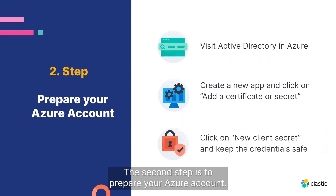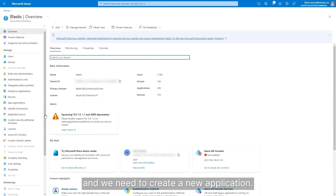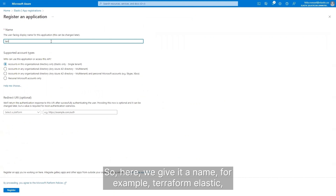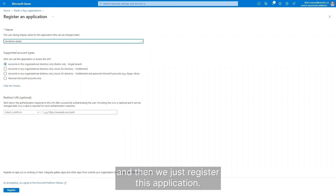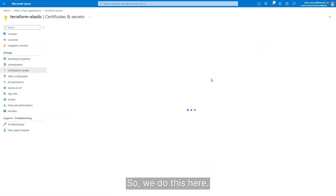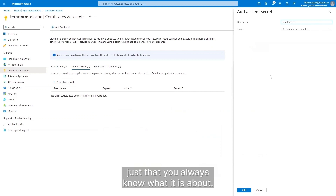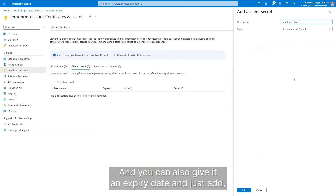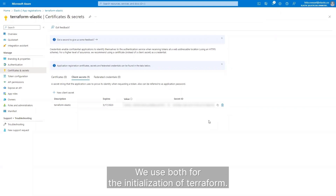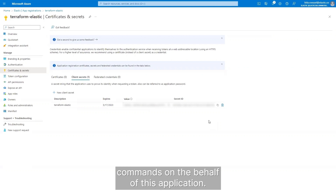The second step is to prepare your Azure account. For that, we need to visit Active Directory in Azure. Here in Azure Active Directory, we need to create a new application. We do this by clicking on 'App registrations' and then 'New registration.' We give it a name — for example, Terraform Elastic — and register this application. The next thing is to add a certificate or secret. We click on 'New client secret,' give it a description, optionally set an expiry date, and add it. Now we have a value and a secret ID. We use both for the initialization of Terraform, which will then execute commands on behalf of this application.